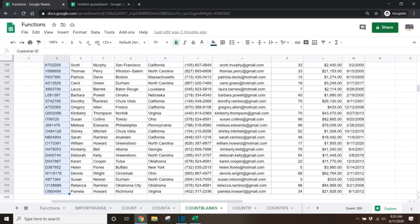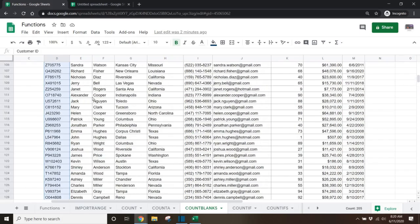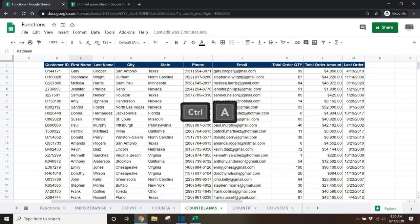Tip 4. If you want to select an entire data set, select any cell in that data set and then press control A.